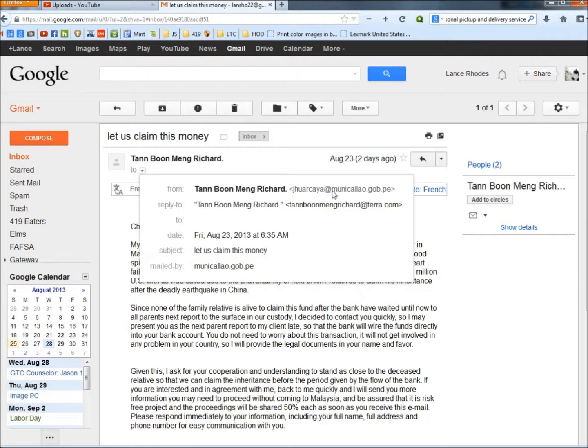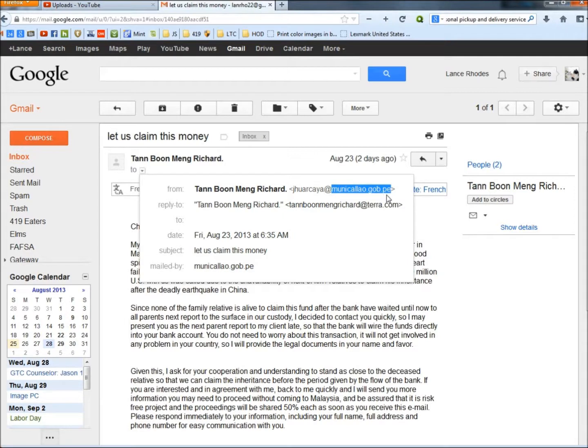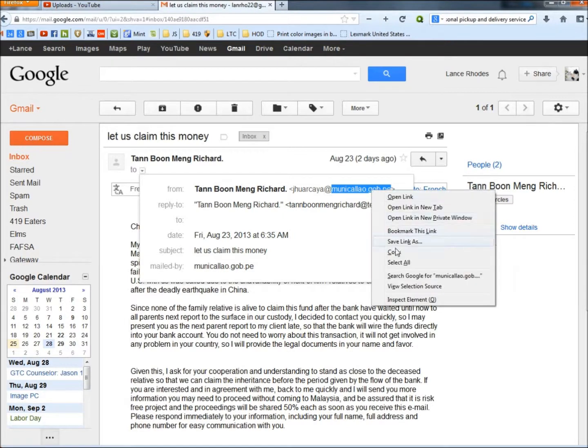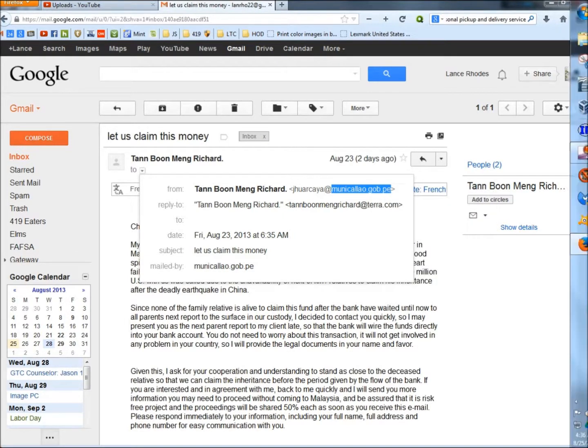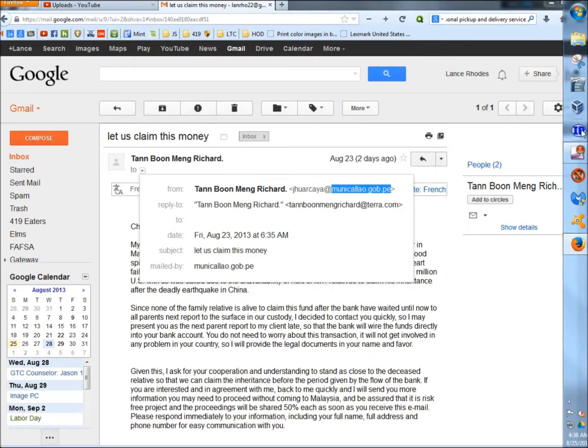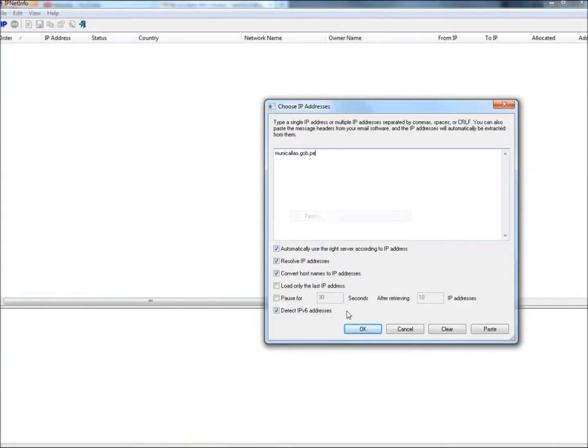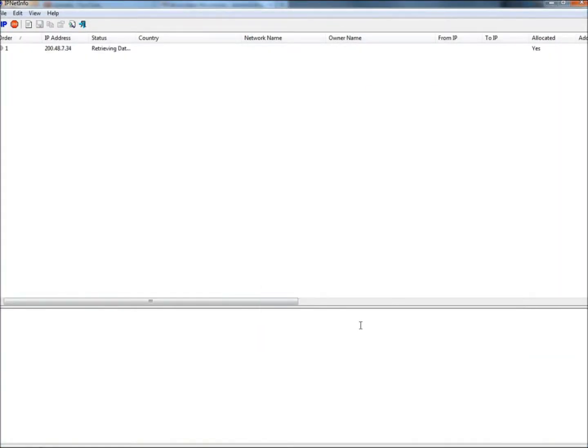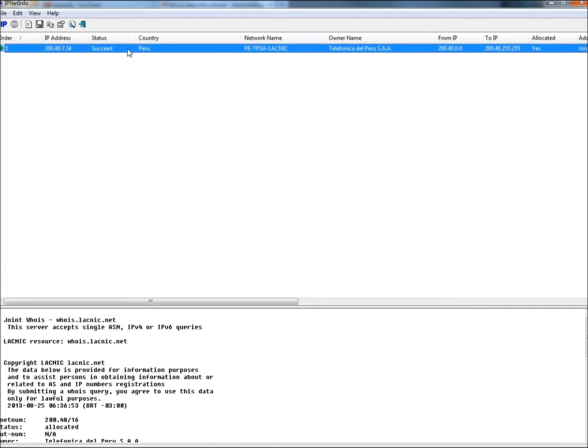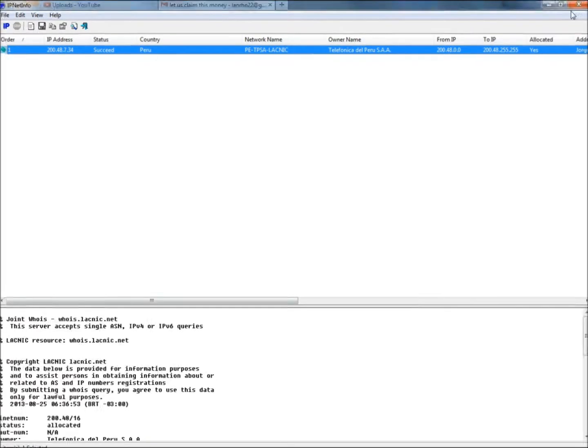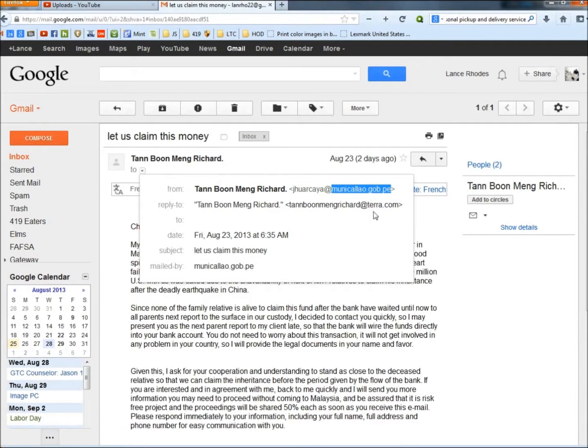I'm going to start off copying the domain of his email, which you can see ends in PE. That stands for Peru. I'm going to copy it and run it through IPNet Info. And there you have it. It's from Peru. So now we know it's coming from Peru instead of Malaysia.